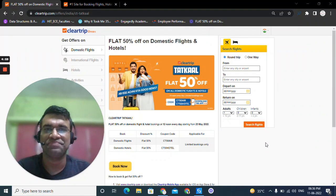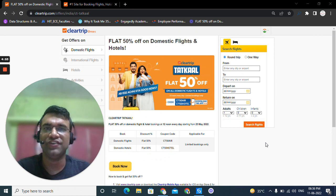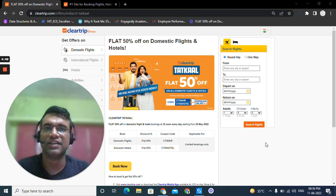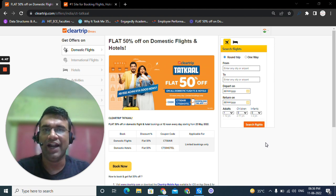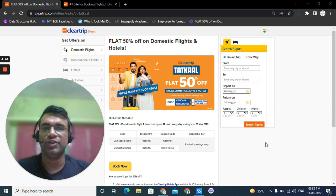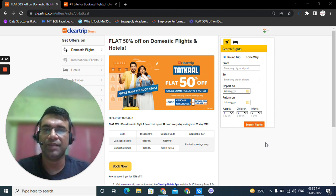Hi, in this video I'm going to show you how robots can book flight tickets for you at flat 50% off. I'll be using the offer of ClearTrip Tatkal for this, where every day at 12 noon if you book a flight ticket using the coupon code CT50 air, you get a flat 50% off on your flight ticket.